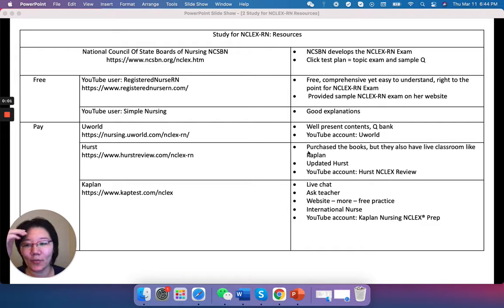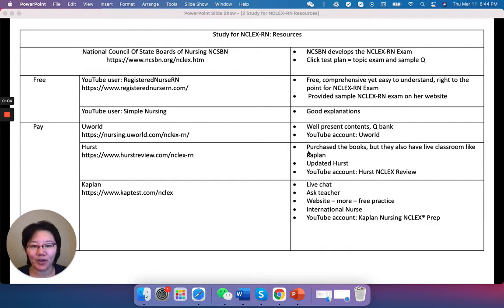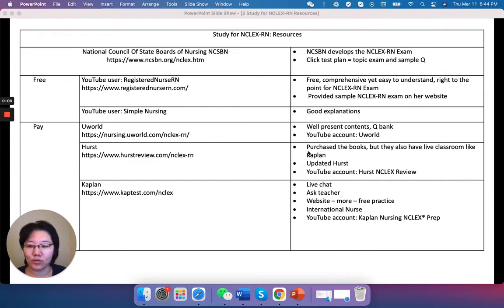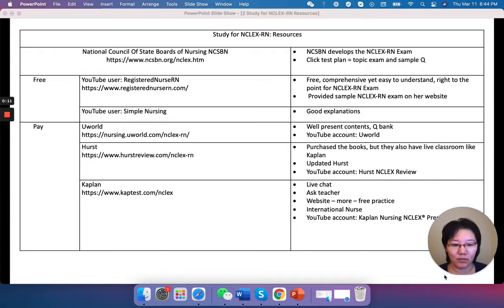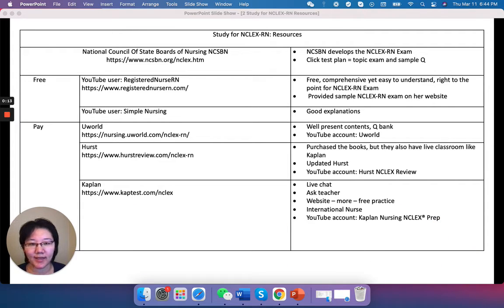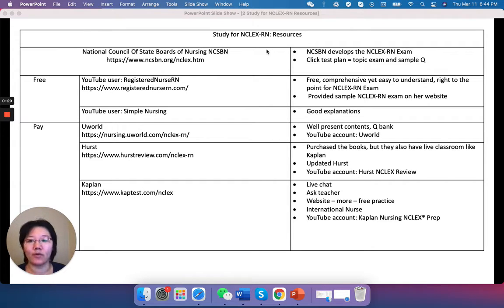Hi everyone, welcome again. Based on my previous video, I talked about how to register to do the NCLEX test. Now my next one is about what resources do you use to study for your NCLEX RN exam.